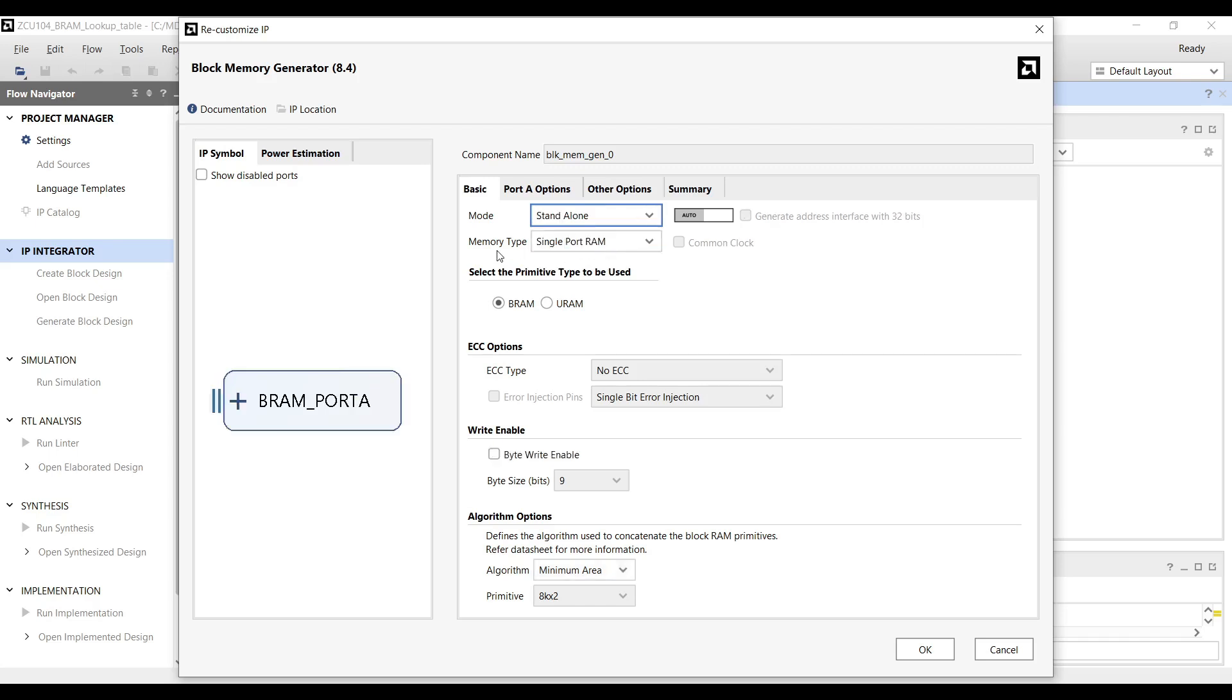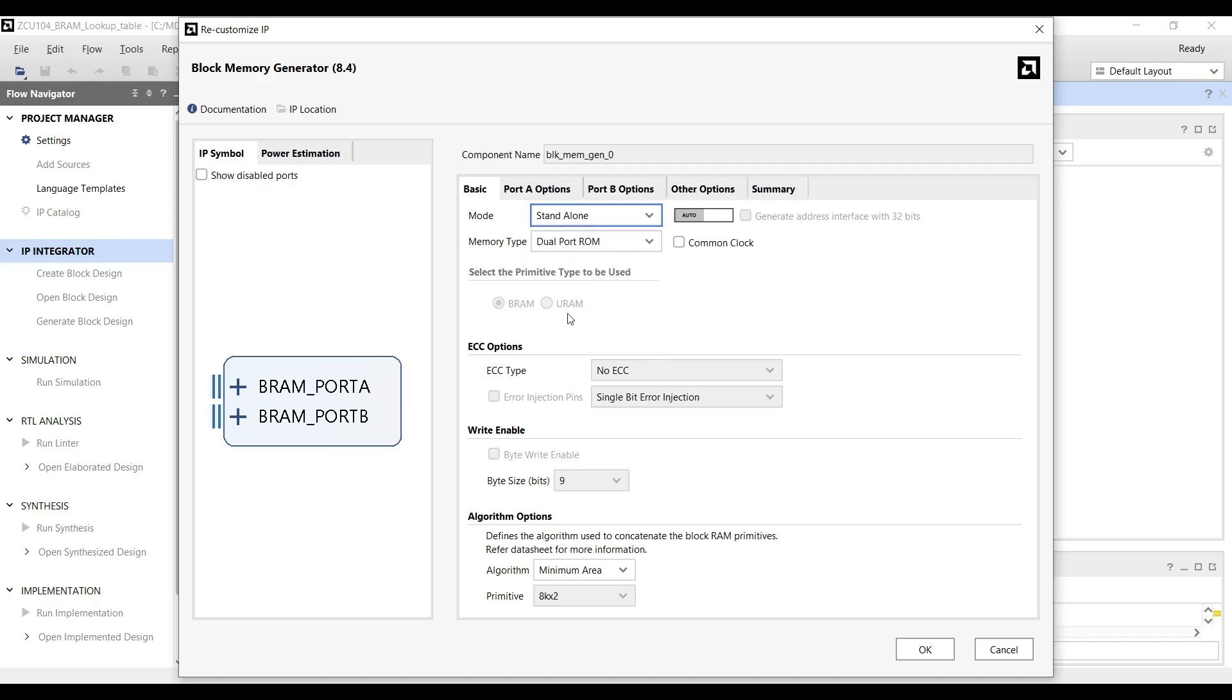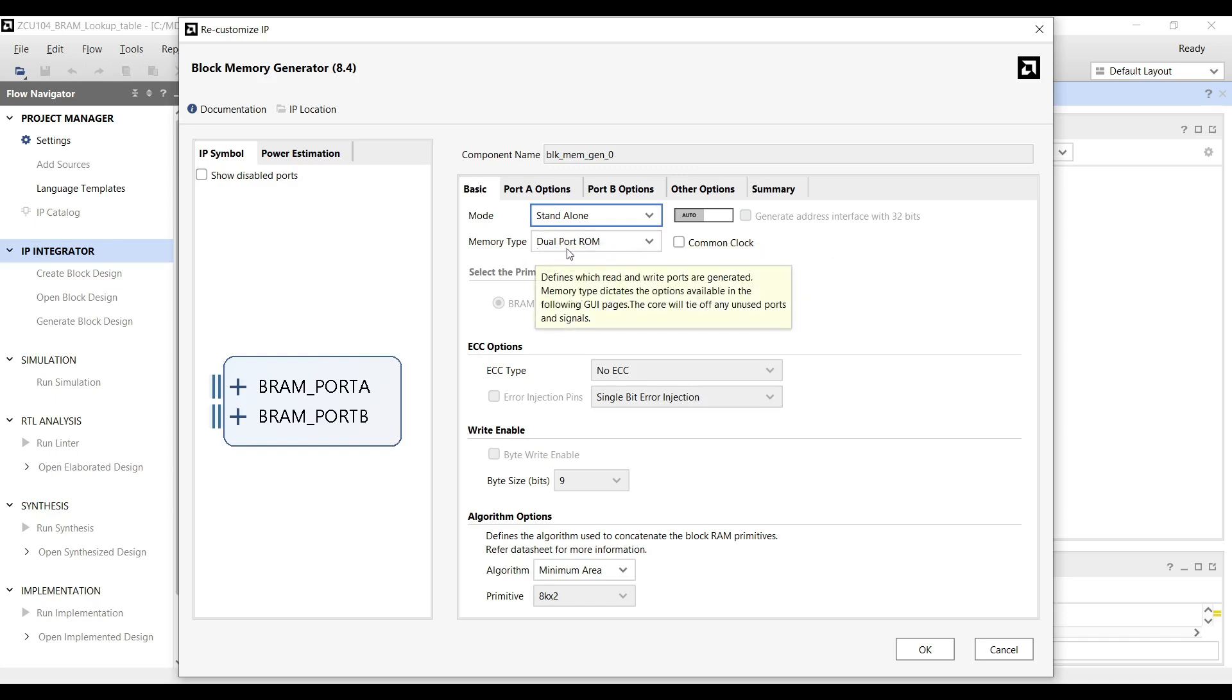For the memory type, this tutorial uses block RAM as a lookup table to store pre-calculated sine wave values. These values are then read from the block RAM to generate the sine wave. Additionally, we aim to explore how to operate two independent ports with different frequencies. To achieve this, we will use dual-port read-only memory, which allows each port to operate independently, reading data at different clock rates.